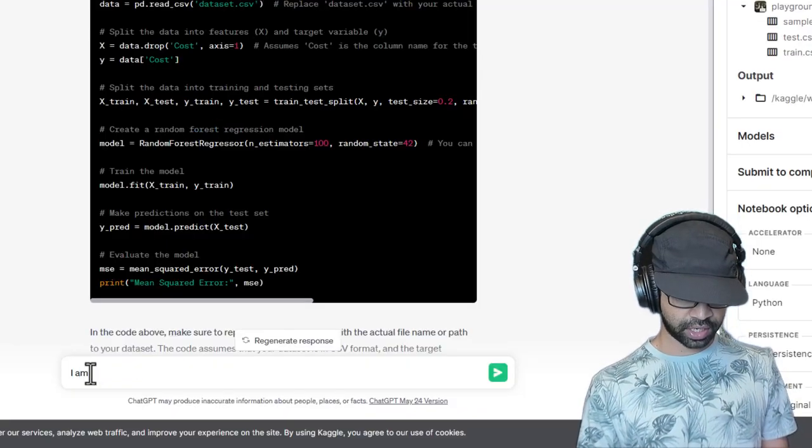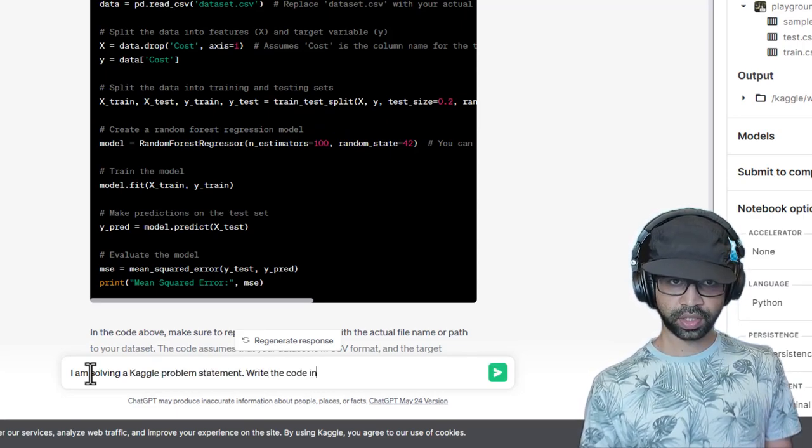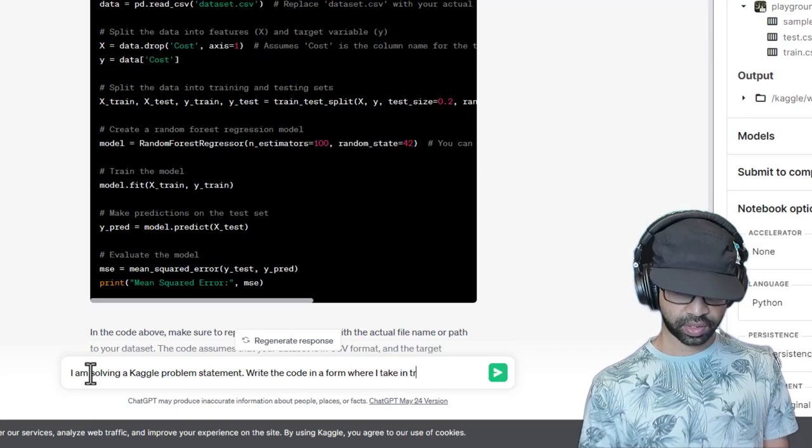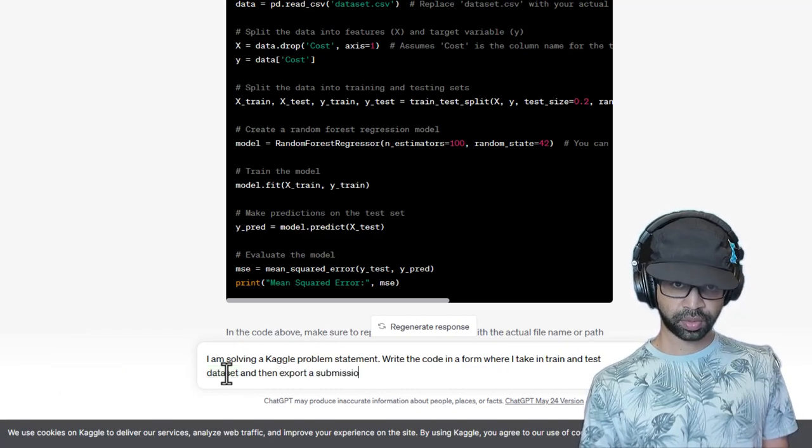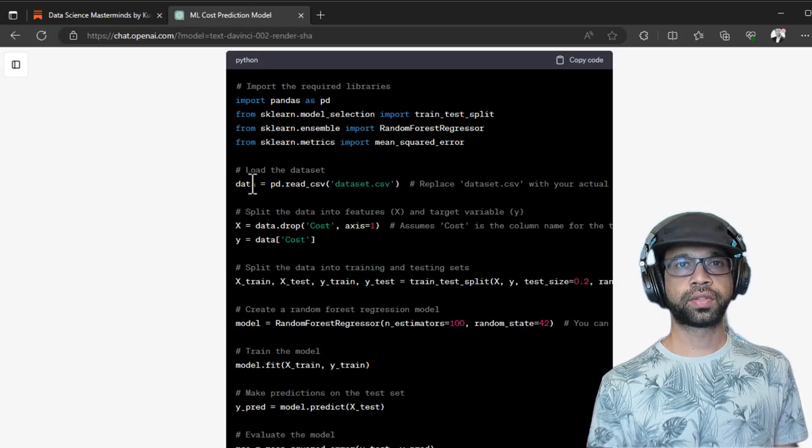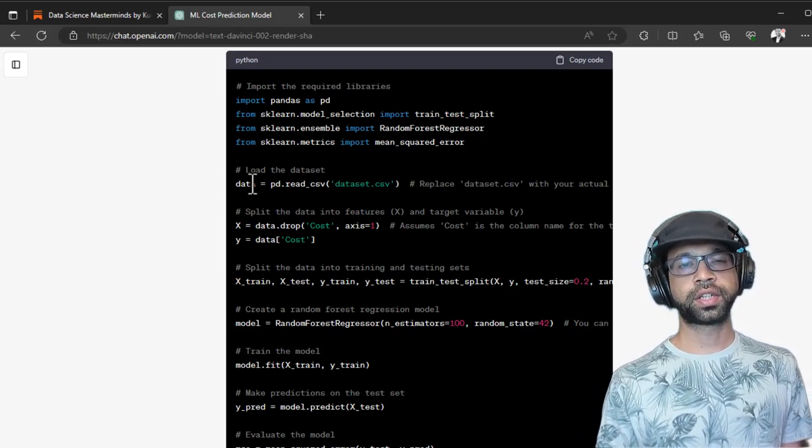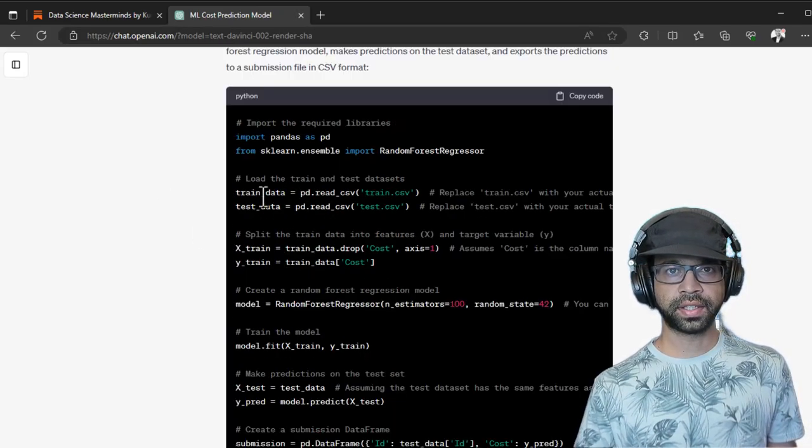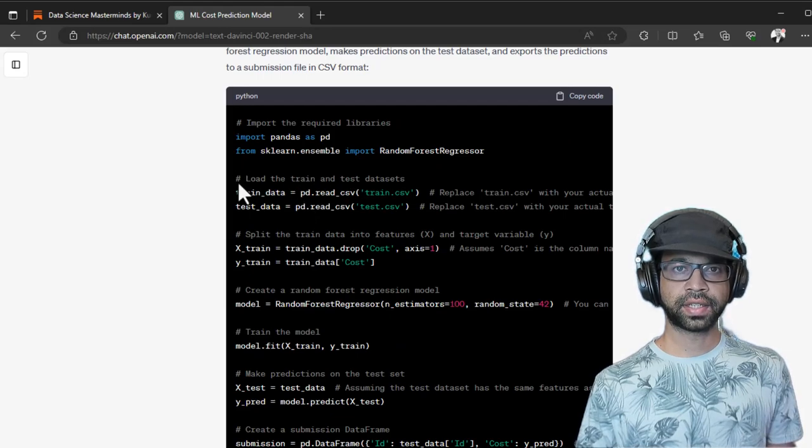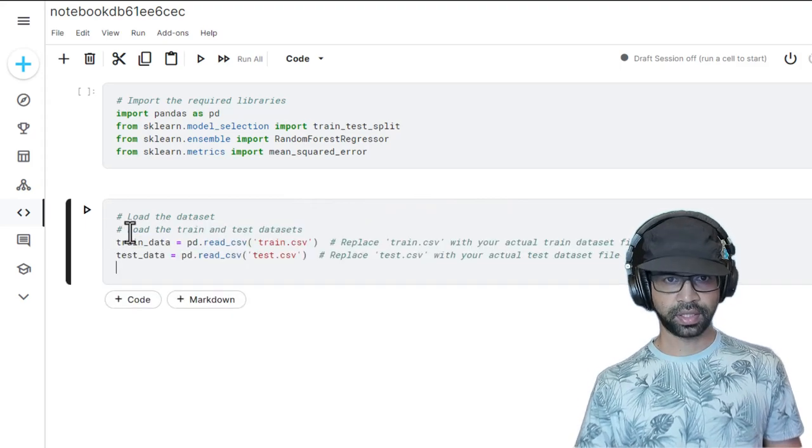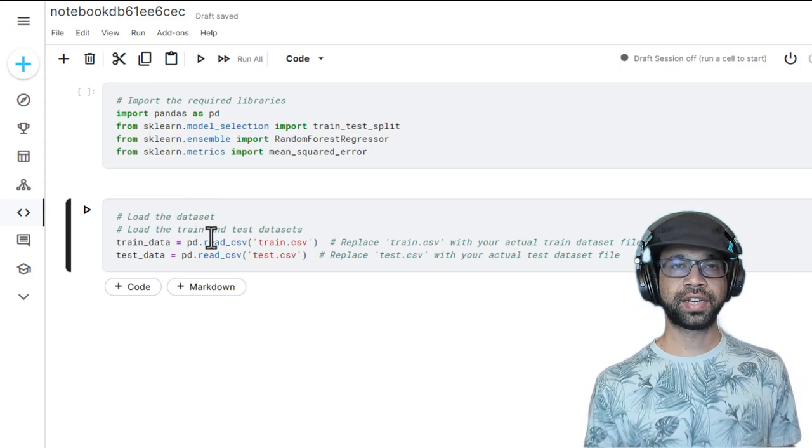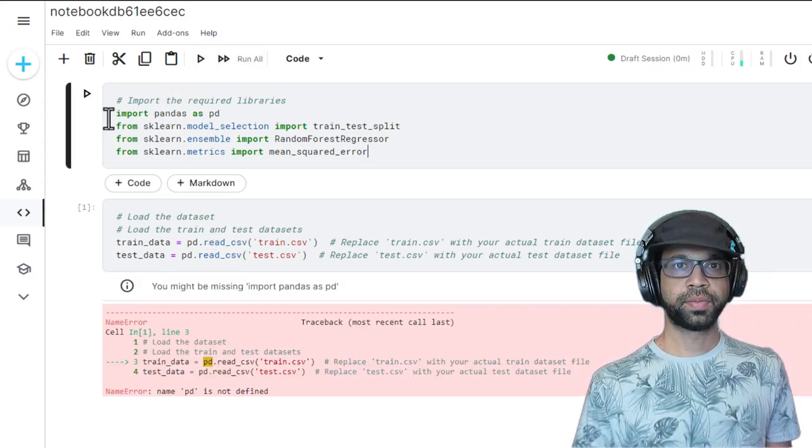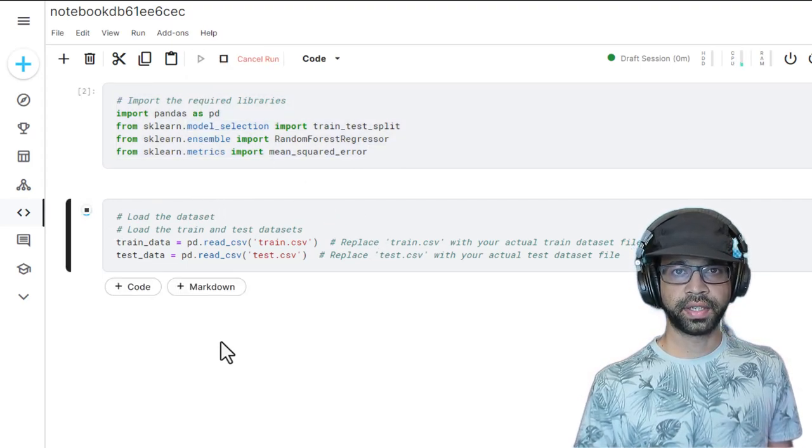I'm going to say here, I'm solving a Kaggle problem statement, write the code in a form where I take in train and test dataset and then export a submission file. ChatGPT basically has the context of what you're doing. So when you provide a little more context, it's going to build over it and try to get you the solution. Now it has the train data and test data. I'm going to import the data first, see if that is working. Make sure you run the first cell.